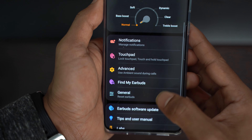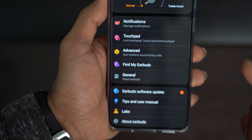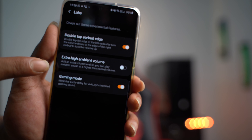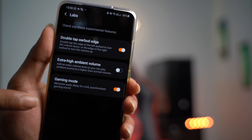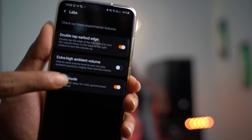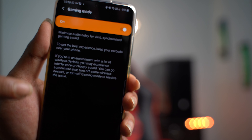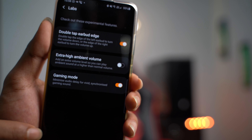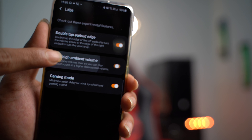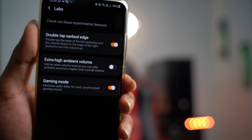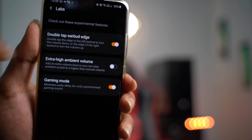There are also touch gestures, which are available on both the original Buds and Buds Plus. There is a Labs feature with three options. One is the gaming mode, which reduces input lag for audio. Another option is higher ambient volume — you can enable this if you want louder ambient sound.